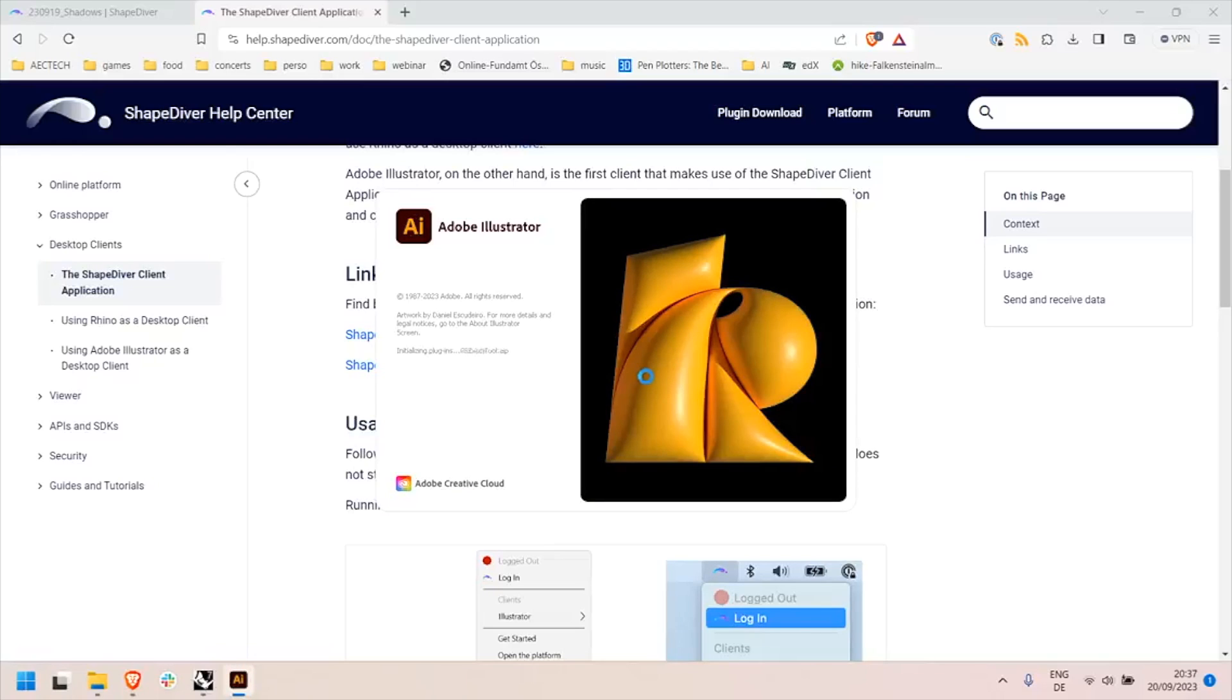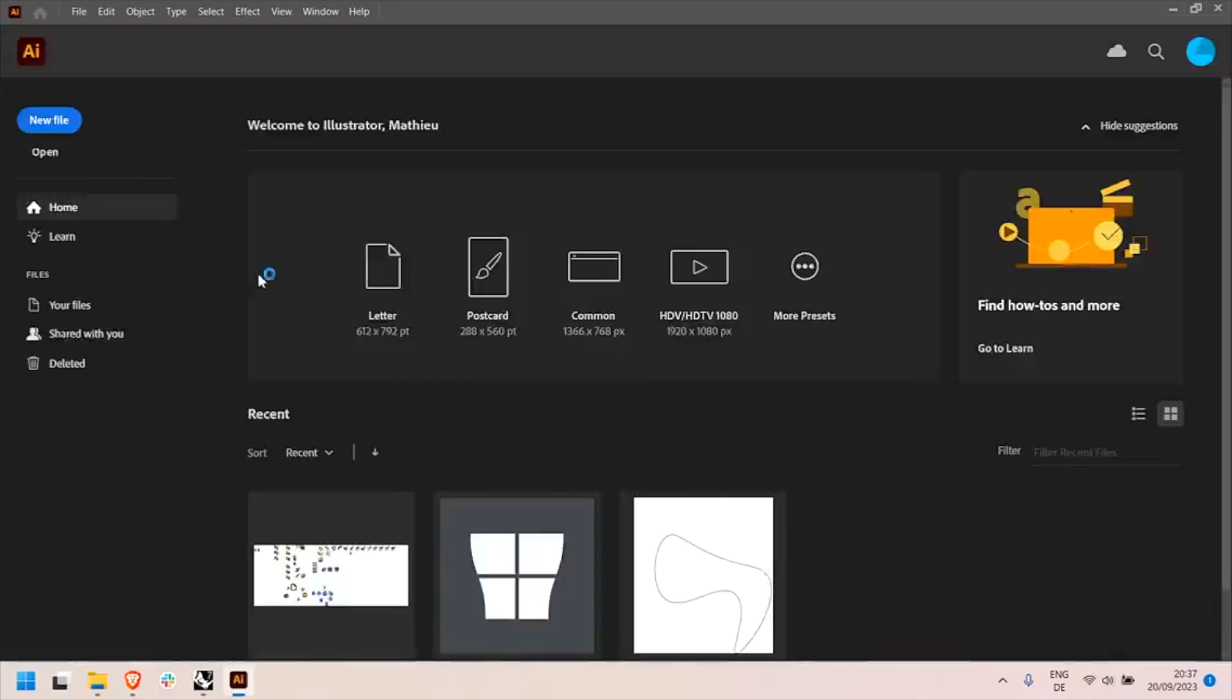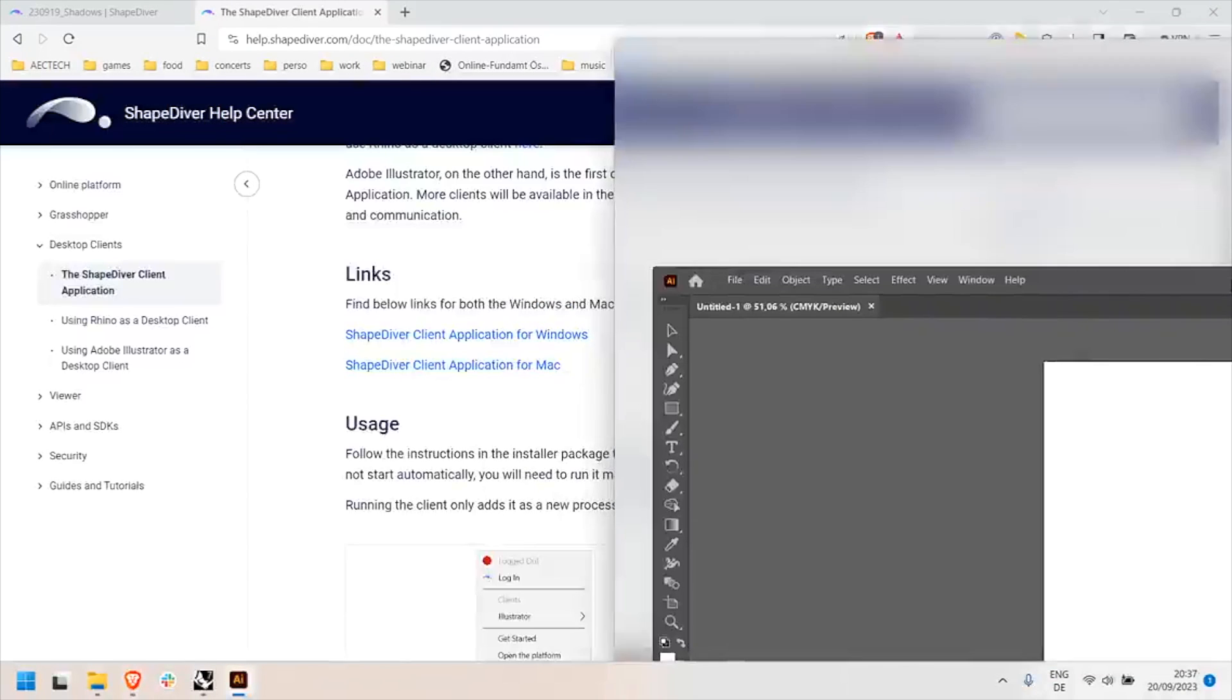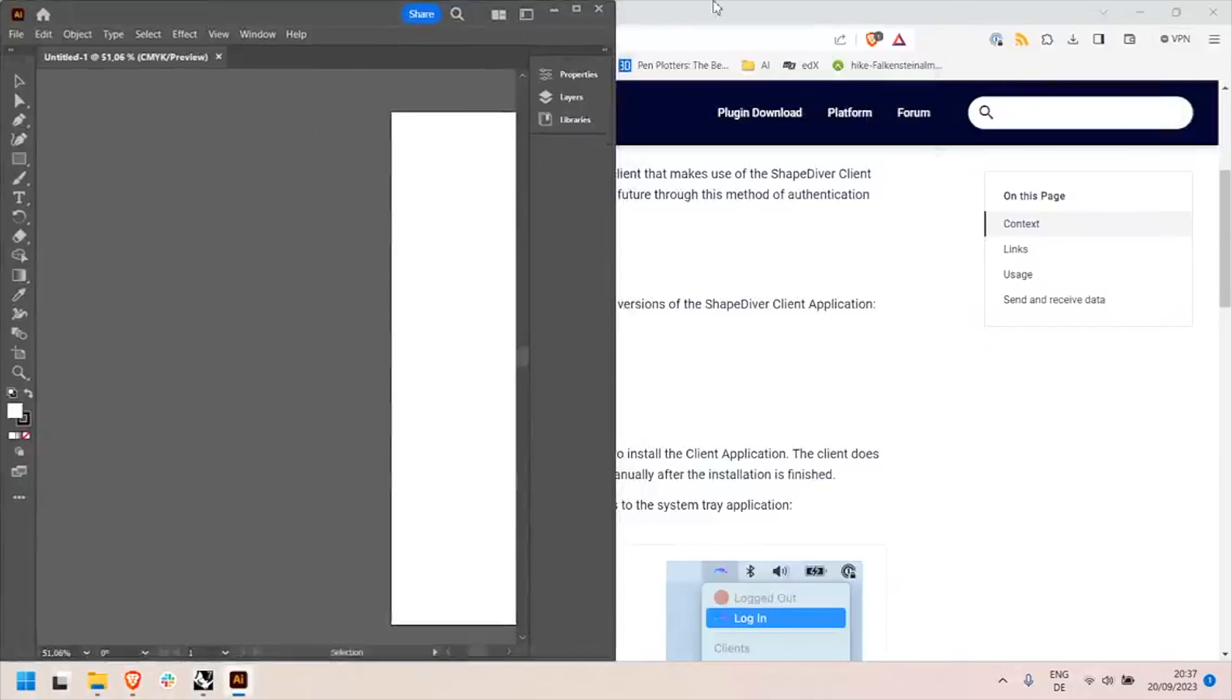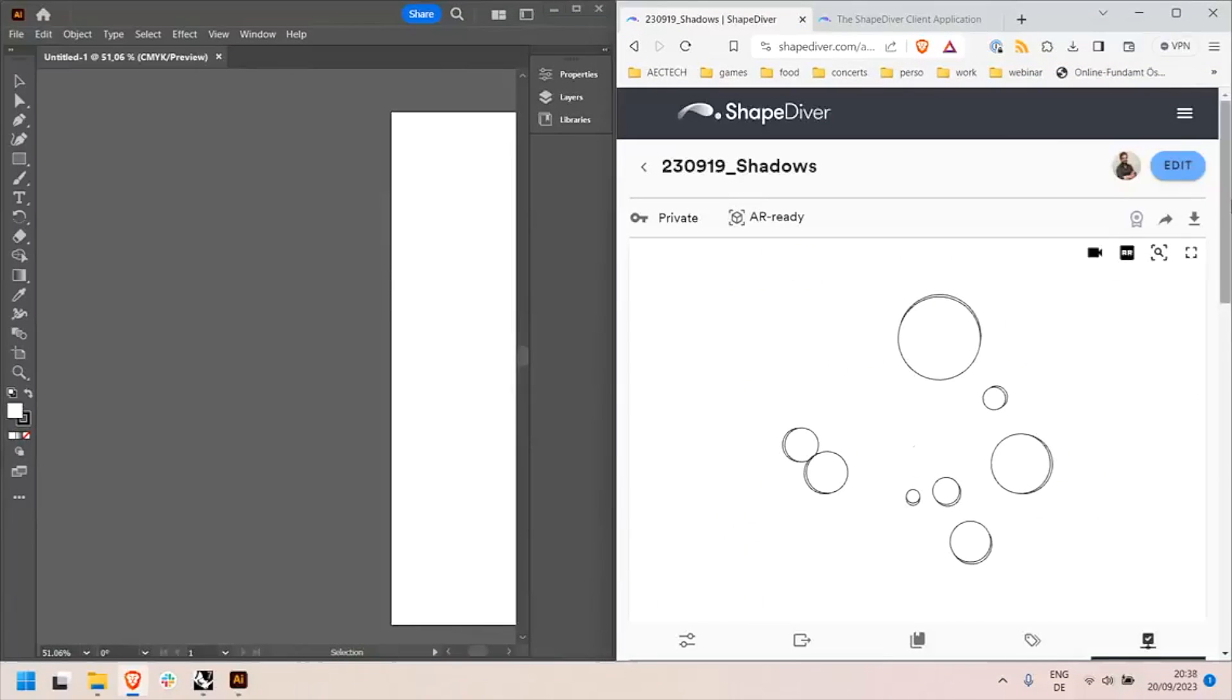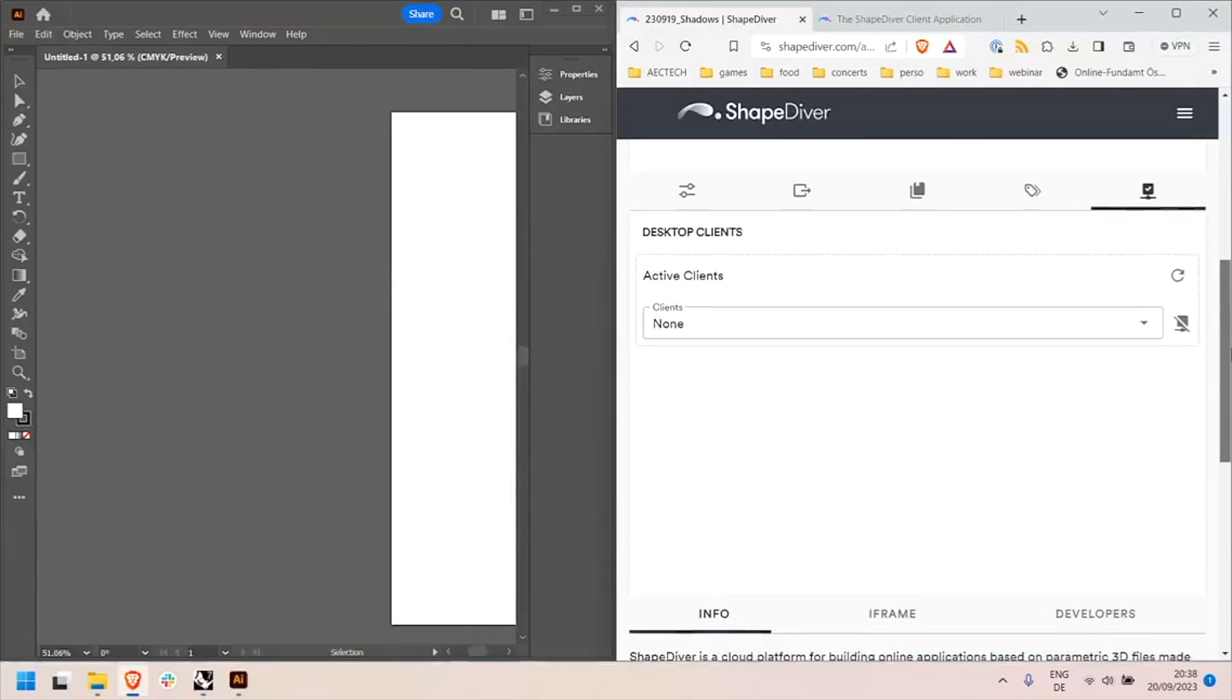And once Illustrator is started I will also directly open a document in Illustrator, because I need an active document to communicate with this software. This will prompt a warning if you did not open an active document yet in Illustrator.